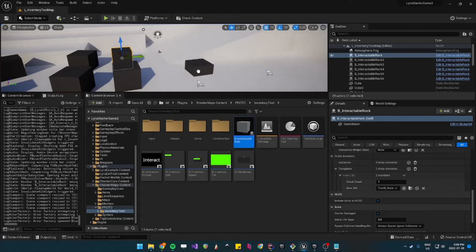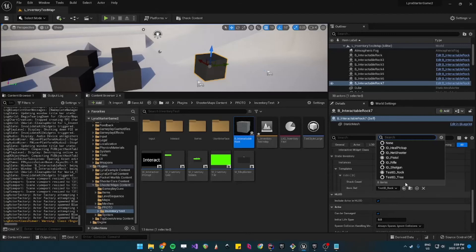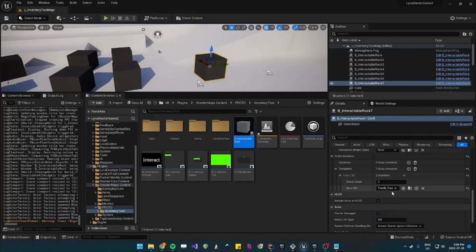So when you pick it up it should add a tree to your inventory. So let's navigate to tree and this one let's give it a different icon.